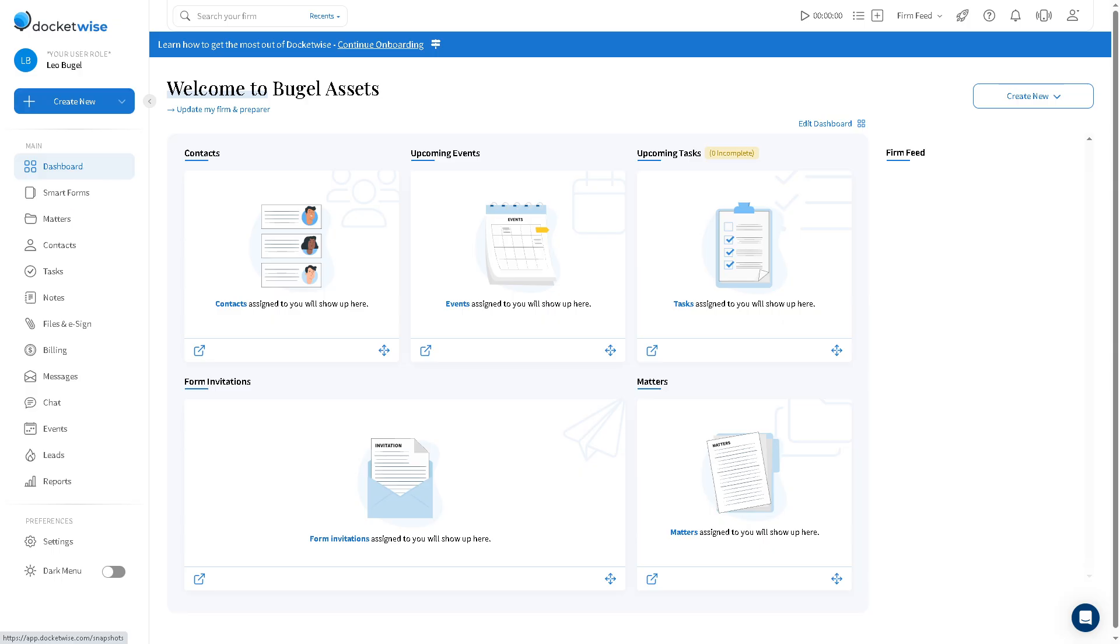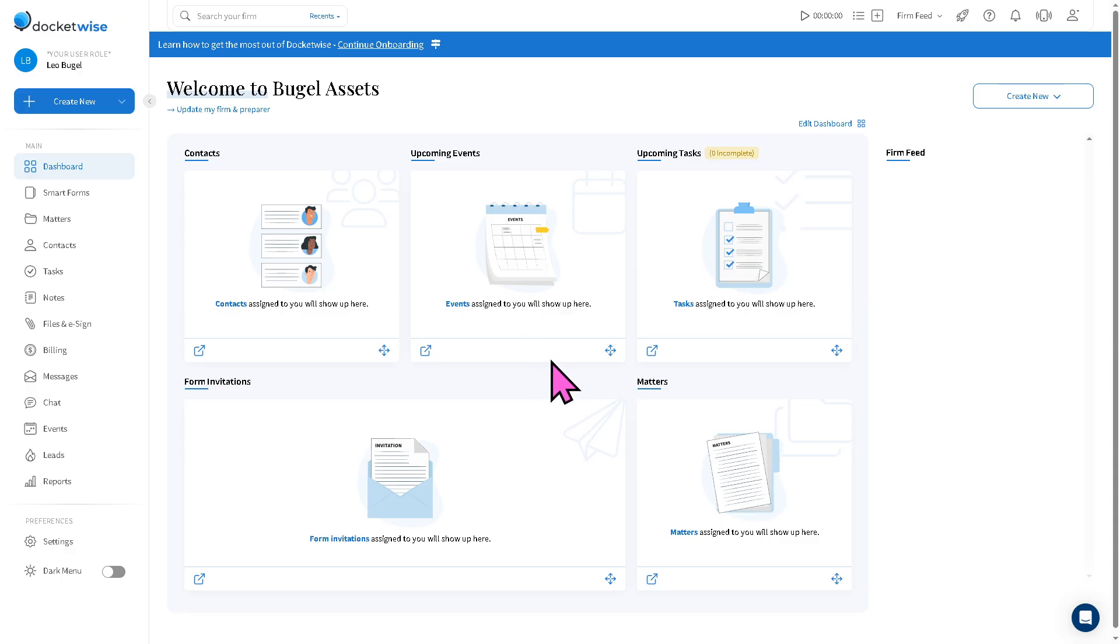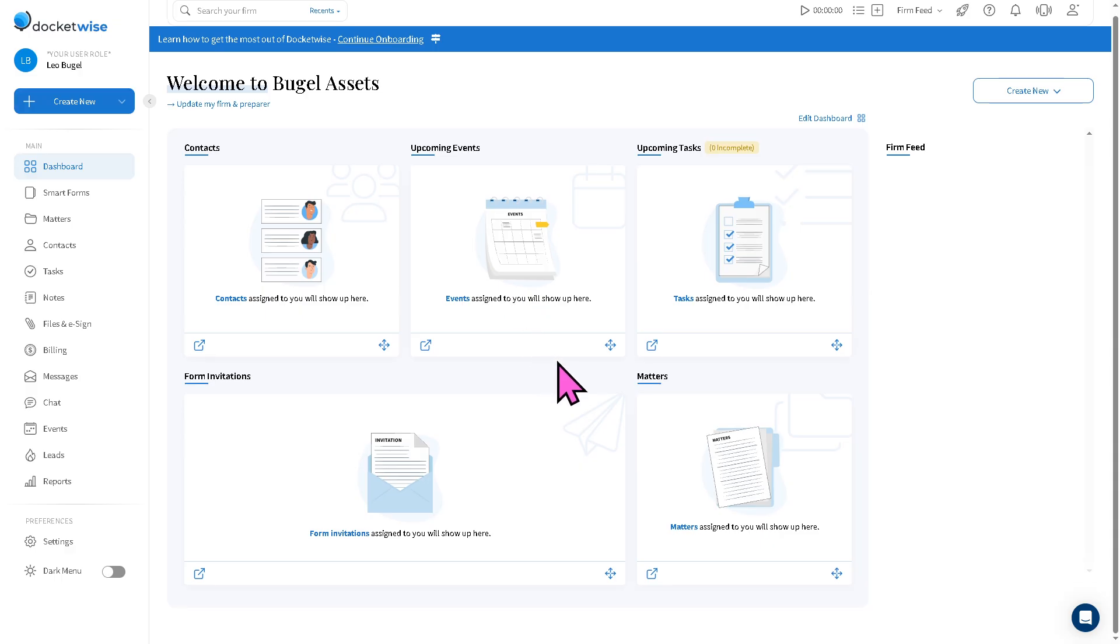You have the dashboard which provides an overview of your practice. Since this is a newly created account, we don't have any recent activities, messages, billing summaries, and key metrics. But the dashboard is going to be your central home to monitor productivity and get quick access to active matters or recent client interactions.